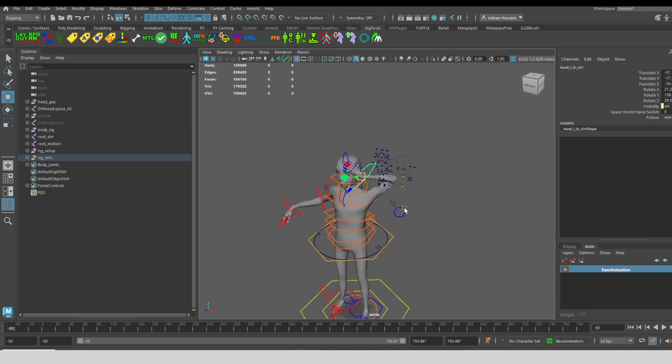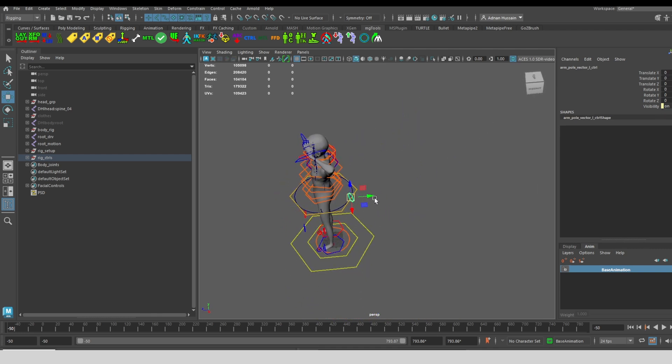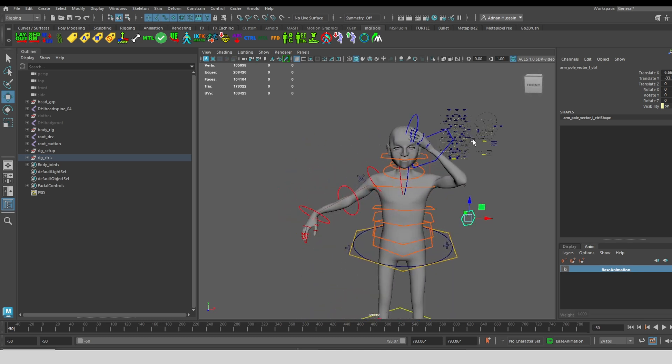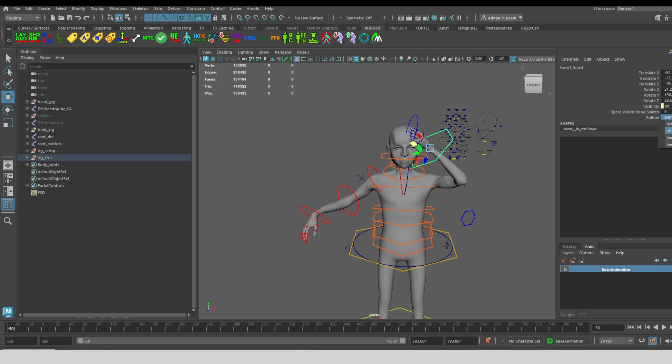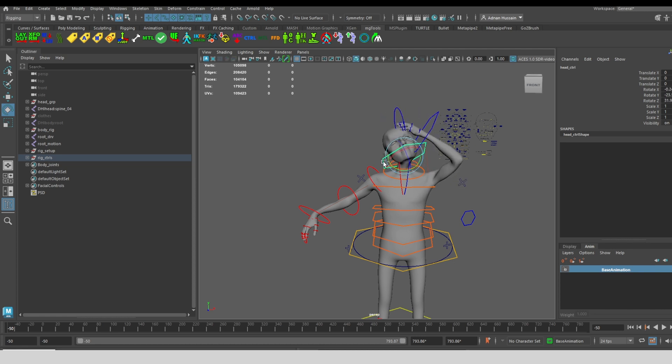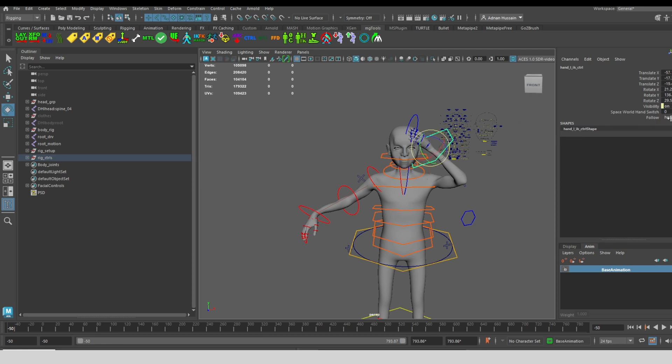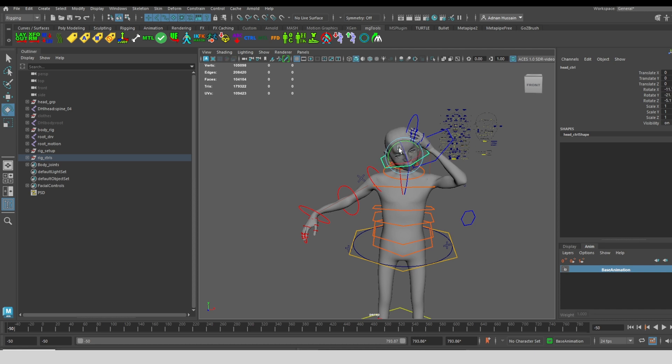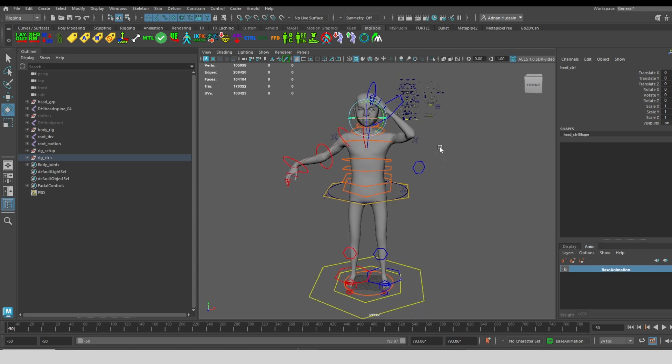I can adjust the pole vector, and then I can change the follow option here to follow the head. So when I rotate the head, the hand will follow the head. In addition to that, we have other options. We can have that same hand follow the chest, follow the body, or go back to just following the world. When we're following the world, then the hand is not going to rotate with the head anymore.